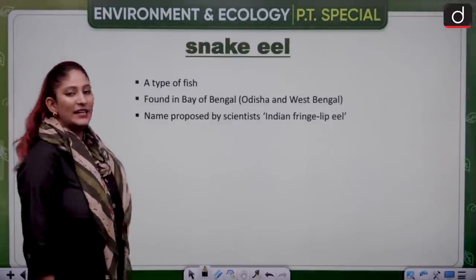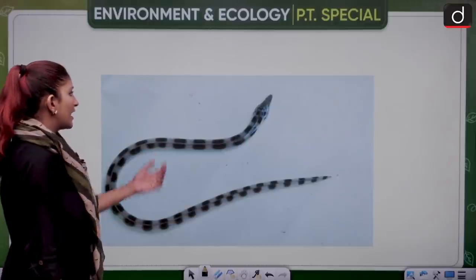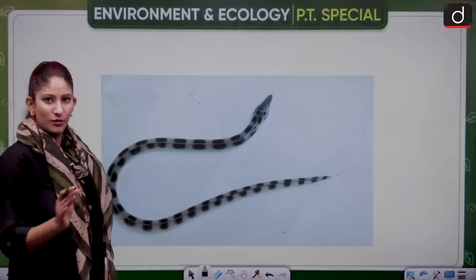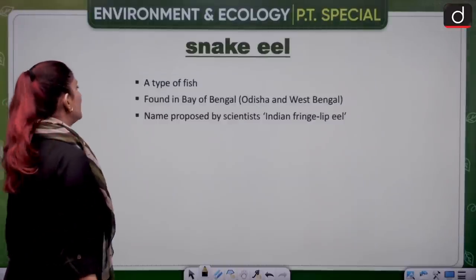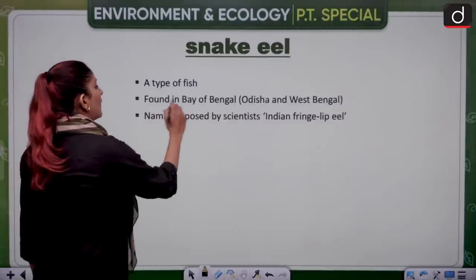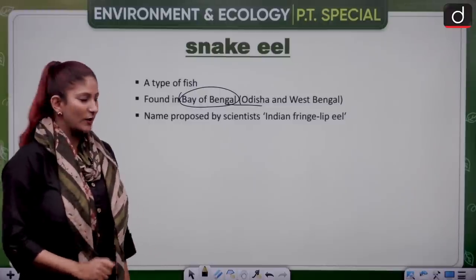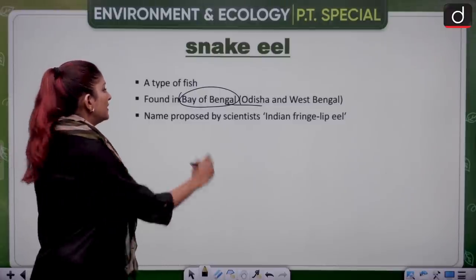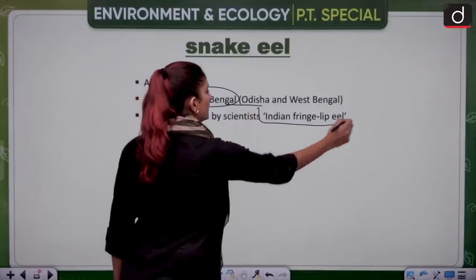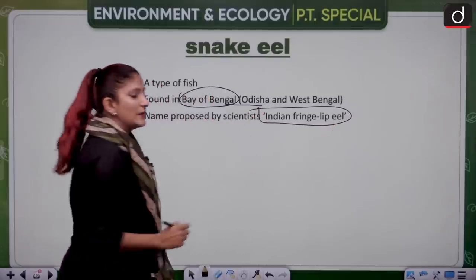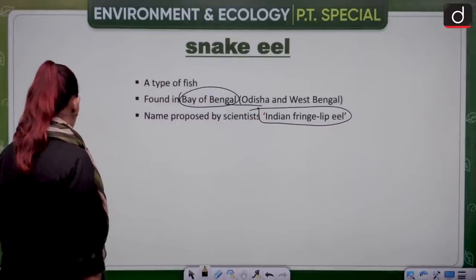The snake eel is a fish that looks like a snake. It is not poisonous and is found in the Bay of Bengal, Odisha and West Bengal. Scientists have proposed the name Indian Fringelip Eel for it.